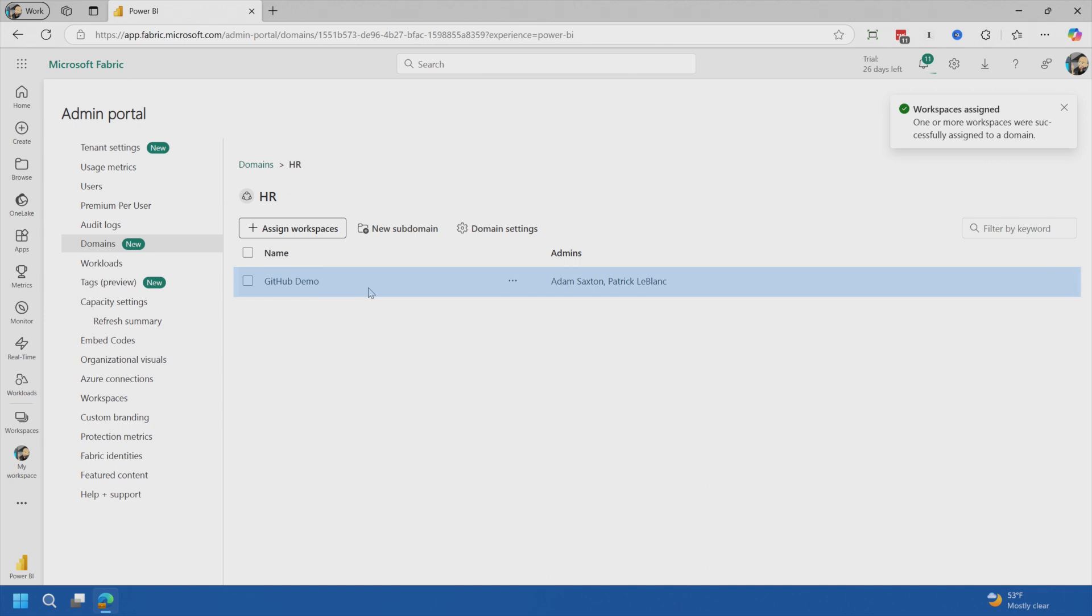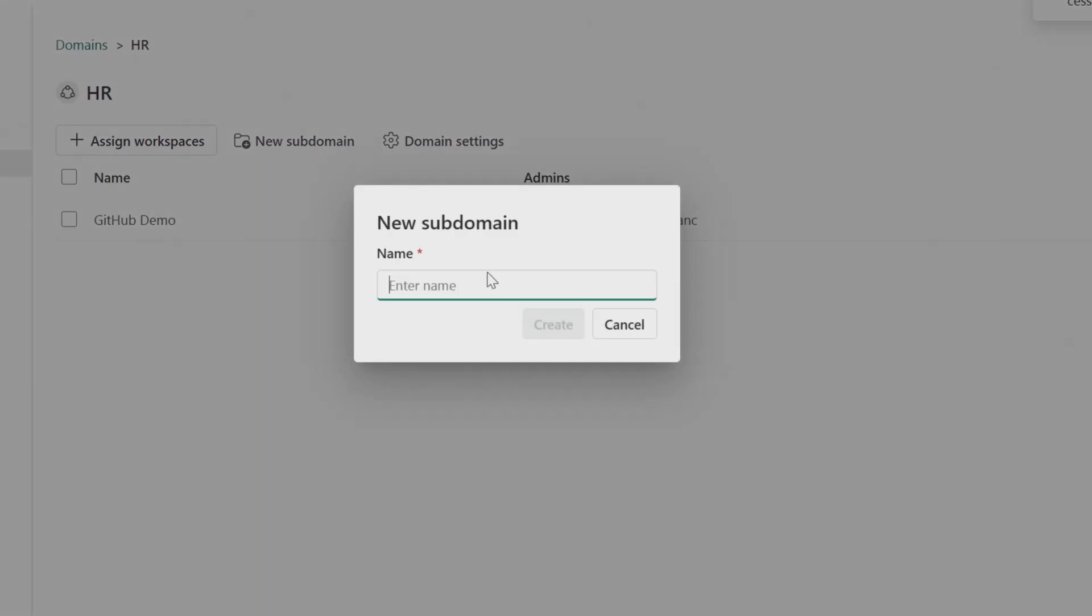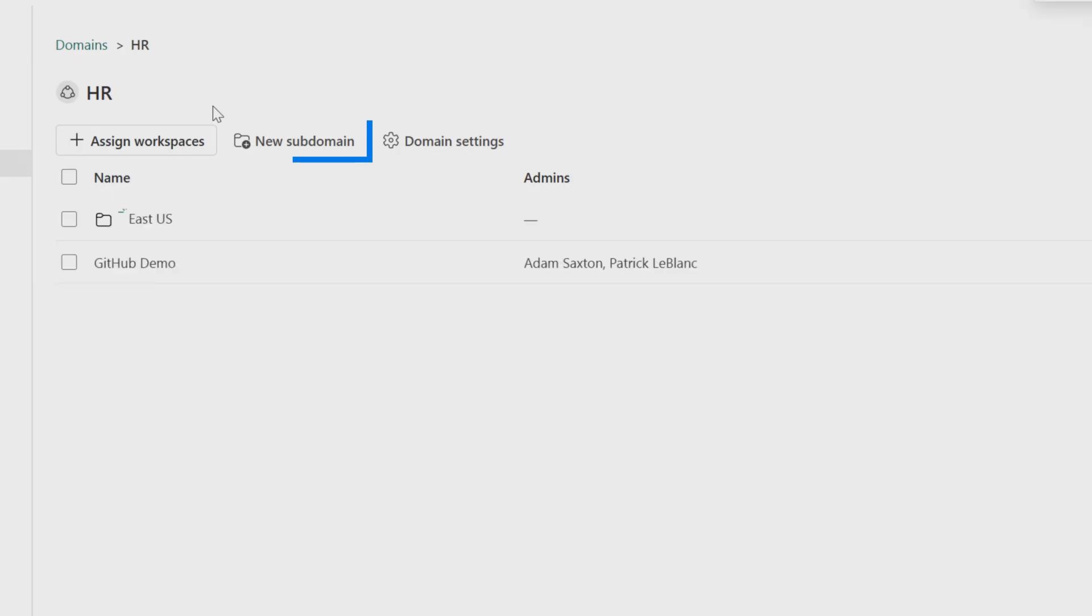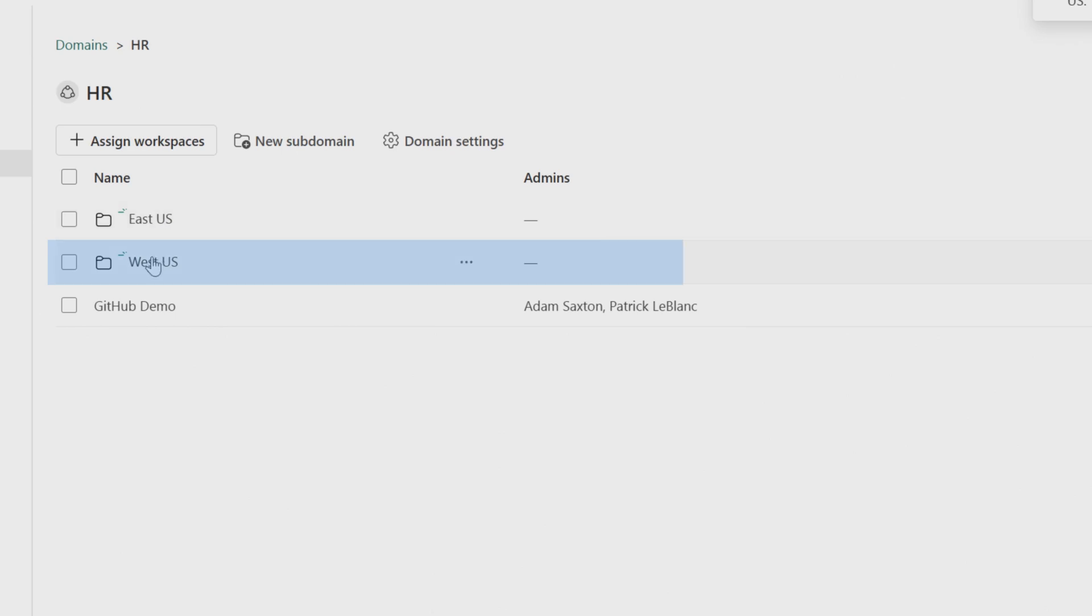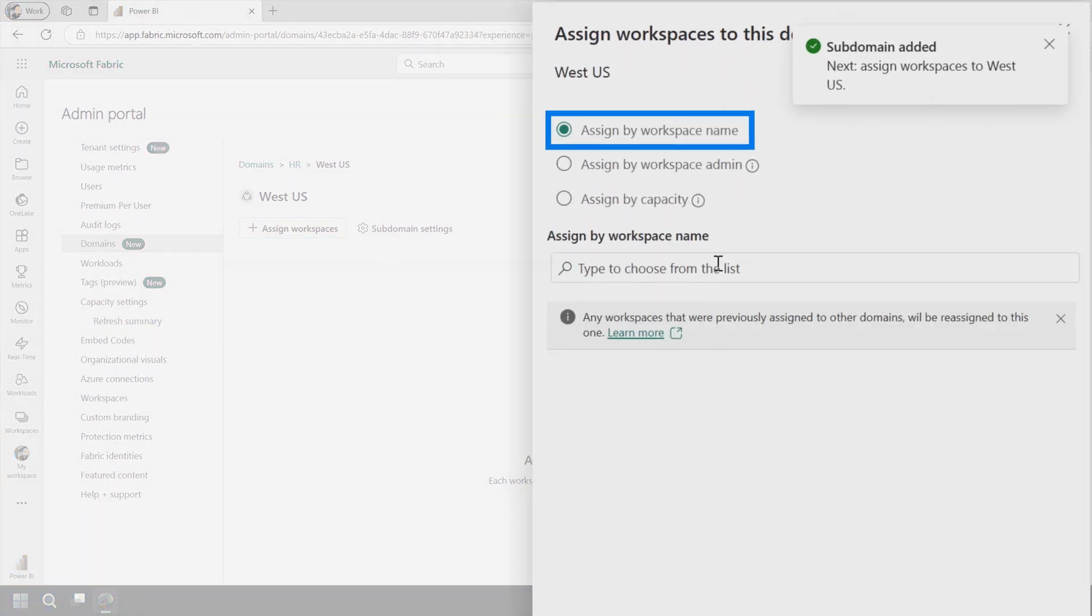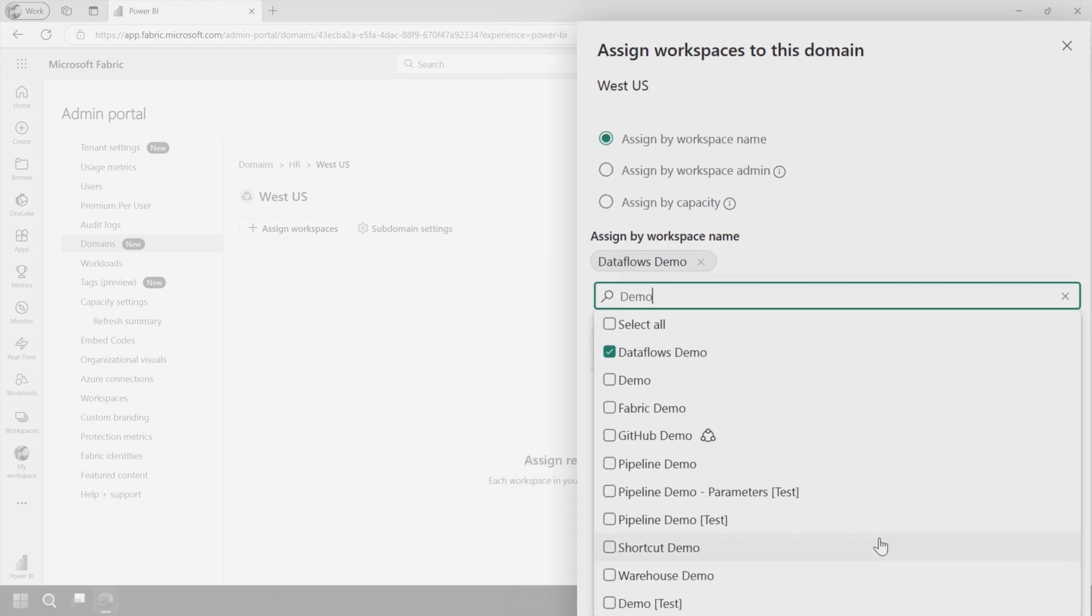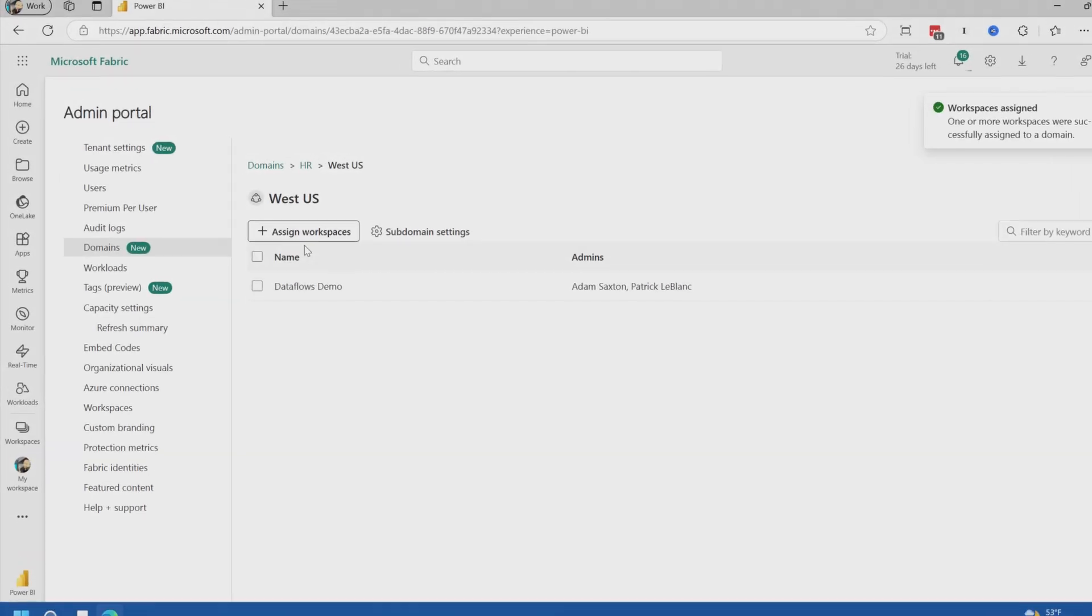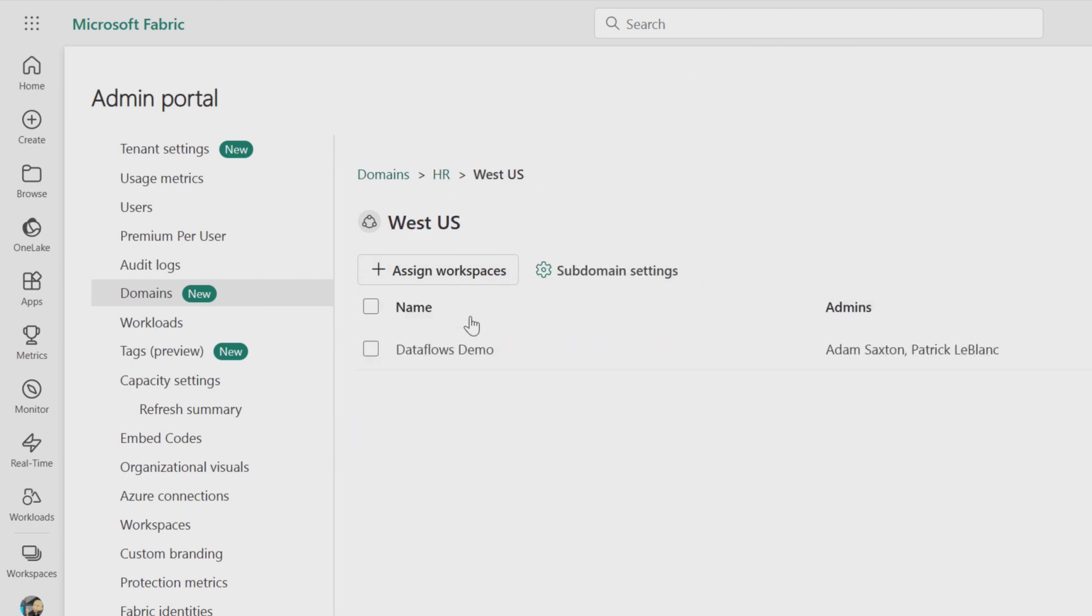Another cool thing here with domains is I can actually create subdomains. So maybe I've got different areas within HR. So let's say I've got East US and then I've got West US. And then let's go into West US and let's assign another workspace. We'll give it a name. Let's do demo and we'll pick Dataflow's demo. Excellent. So now if I go up a level, we'll actually see we've got our GitHub demo inside of HR. I've got nothing inside of East US and inside of West US, I've got Dataflow's demo.